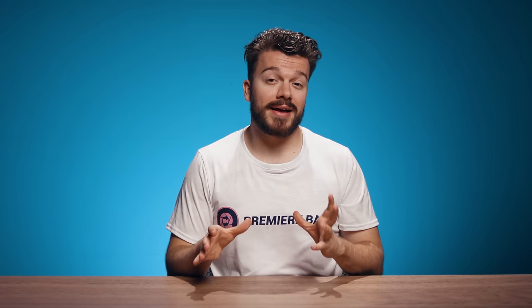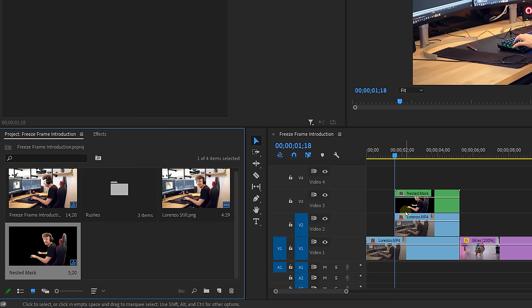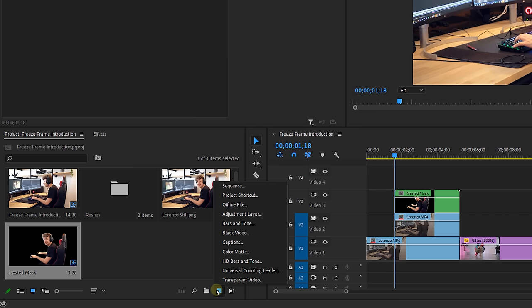Okay so the next part is completely customizable to your liking but I'll give you some inspiration. First off is the background. Do you want to use the original background or do you want to go for a color matte? I'm gonna use a color matte. So in the project panel I click on the new item icon, select color matte.